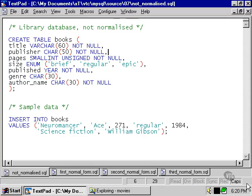That includes the title of the book, the name of the publisher, the number of pages, the size field which allows us to get an idea of the size of the book, the year it's published, the name of the genre, and the author's name.